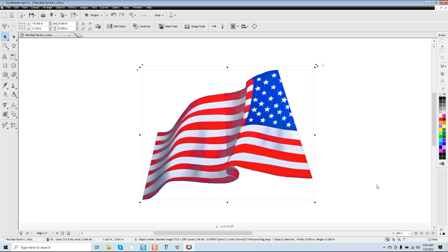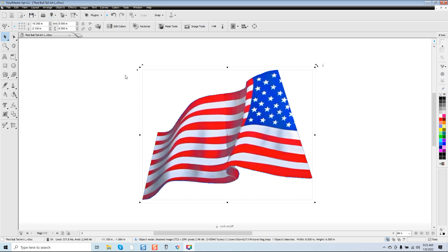Hey guys, it's Vince over at CG Vinyl Studio and today we are going to be looking at doing a tutorial quickly using Vinyl Master Expert 4.2. I'm using Vinyl Master software — any version of Vinyl Master software you have, this will work with. The big thing here is that you understand the premise of why I'm doing this.